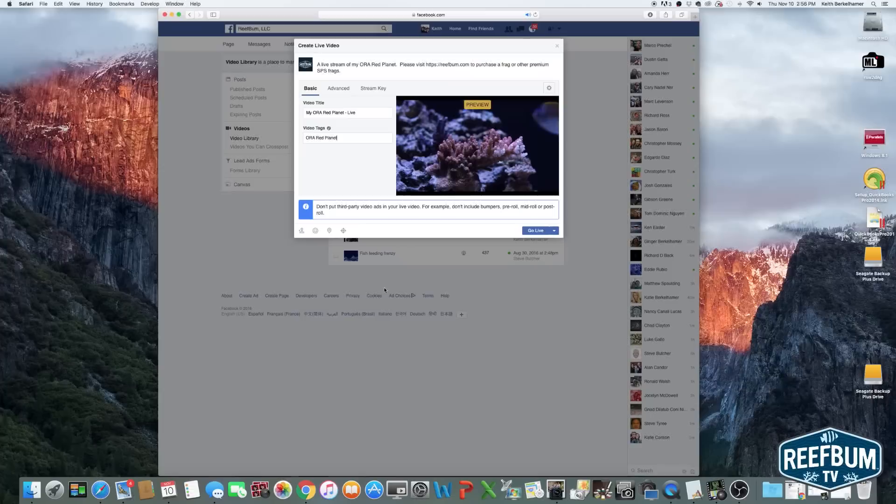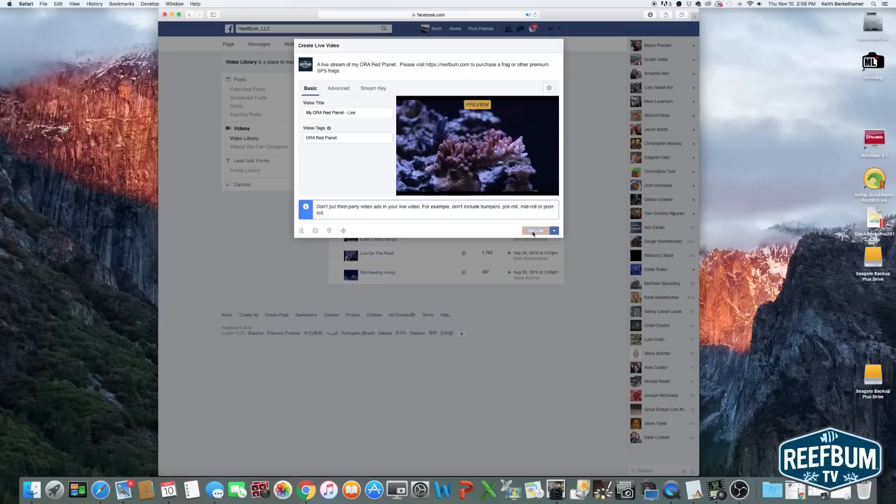You are now ready to go live. Just hit the go live button on Facebook and enjoy your high quality DSLR live video stream.